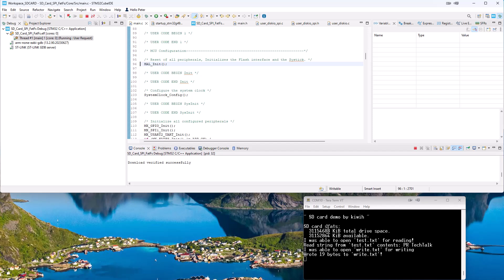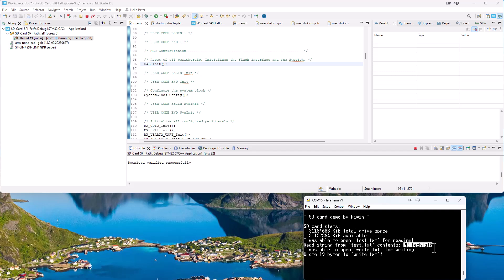So this was a success. It says the SD card status how much was available on the drive. And it was able to open the test.txt that was on the card. And it was already FAT formatted card. And there was a small text file called test.txt. And it was able to read the string from that test.txt. It just said PiatekTalk on that one. And then it also was able to write text for writing. So there is a new file on the memory card now. And it wrote 19 bytes to the write.txt.